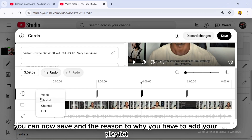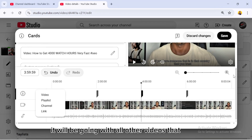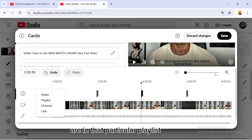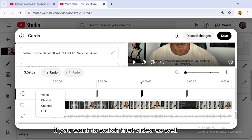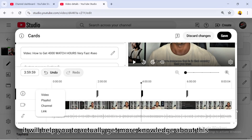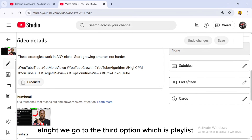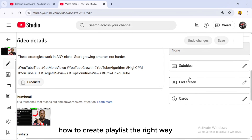The reason you also need to add a playlist is that whenever the video plays, it will play along with all the other videos in that playlist. I explained more about this in my previous video — I'll place it at the end screen of this video so you can watch it. It will help you get more knowledge about how to maximize your views using these three features.